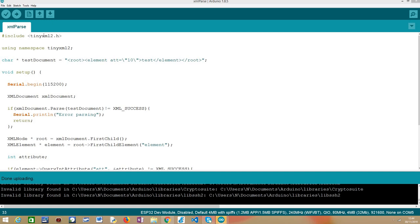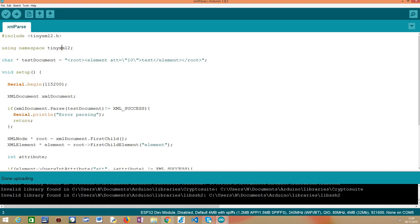So the first thing we are going to do is including the TinyXML2 library, the one that we have been covering before, so we have access to all the functionality we need, both to parse the XML document and then to be able to manipulate it. We are also going to indicate the using of the TinyXML2 namespace. So every time we want to use some class or method from this namespace, we don't need to use the scope resolution operator.